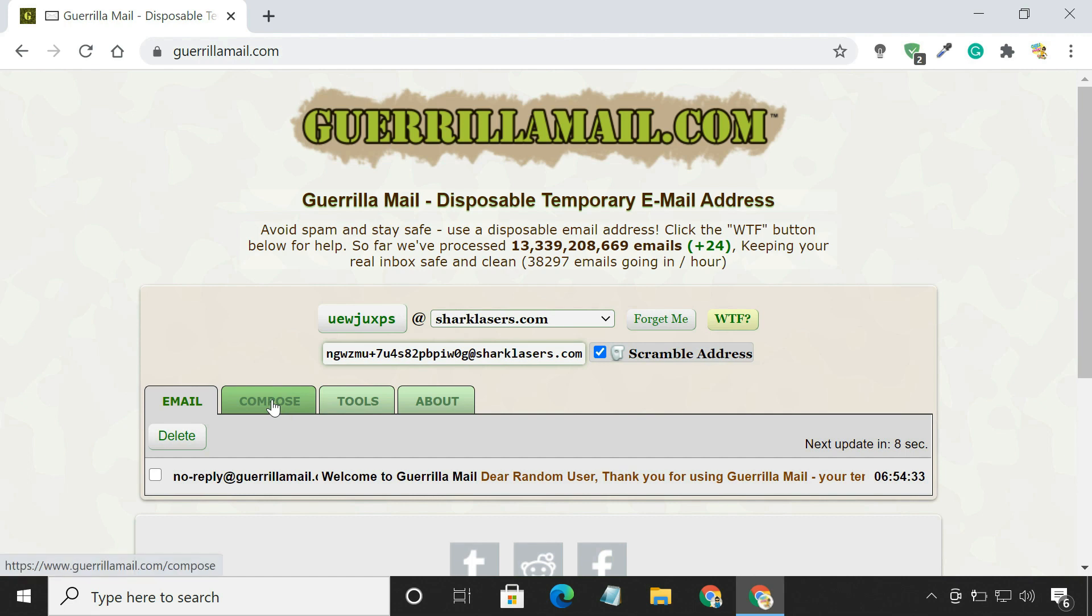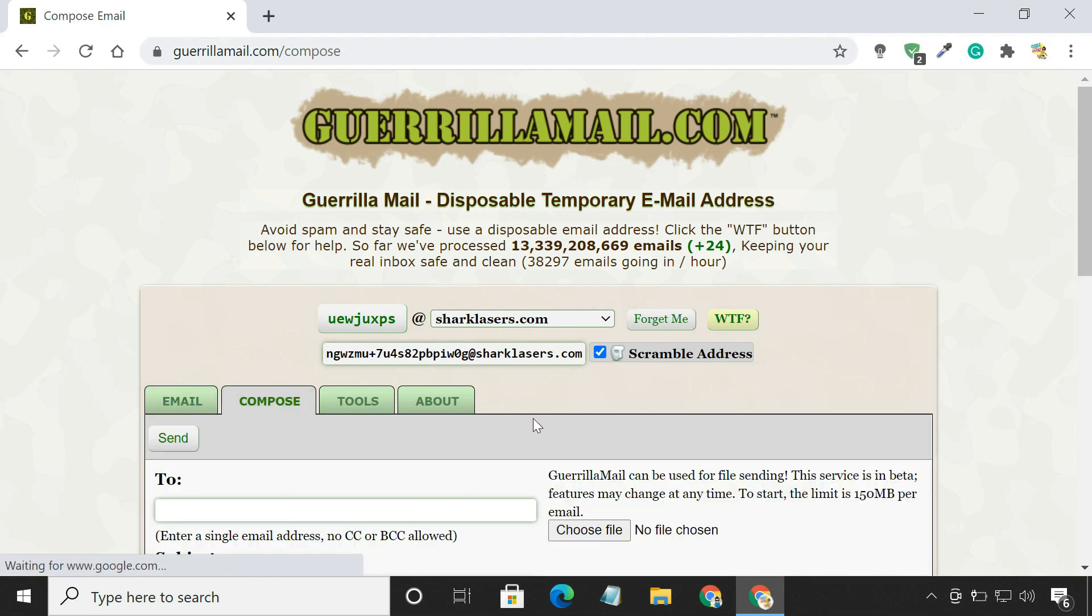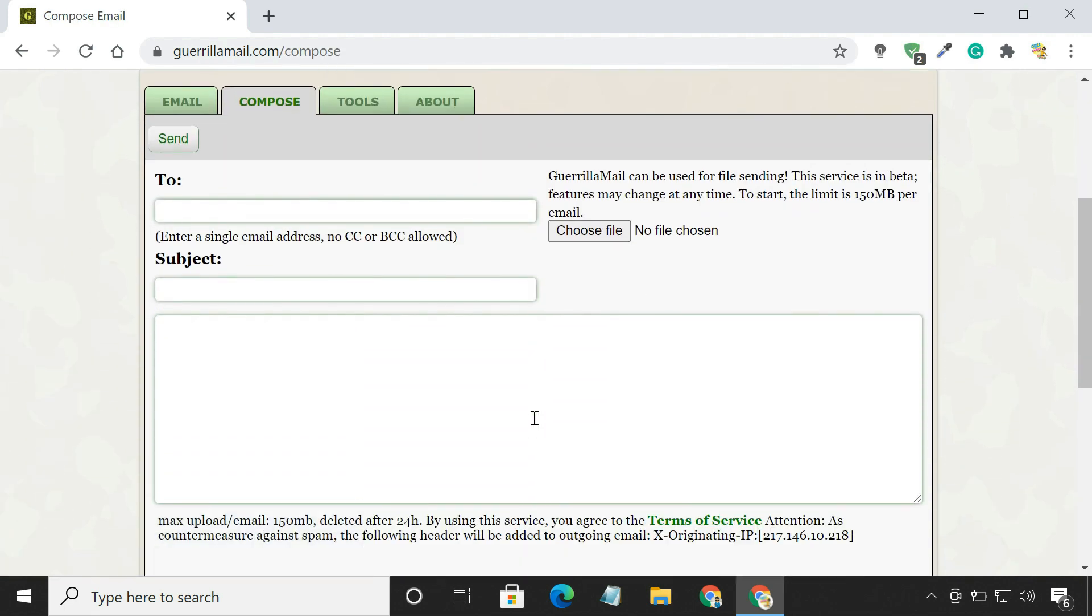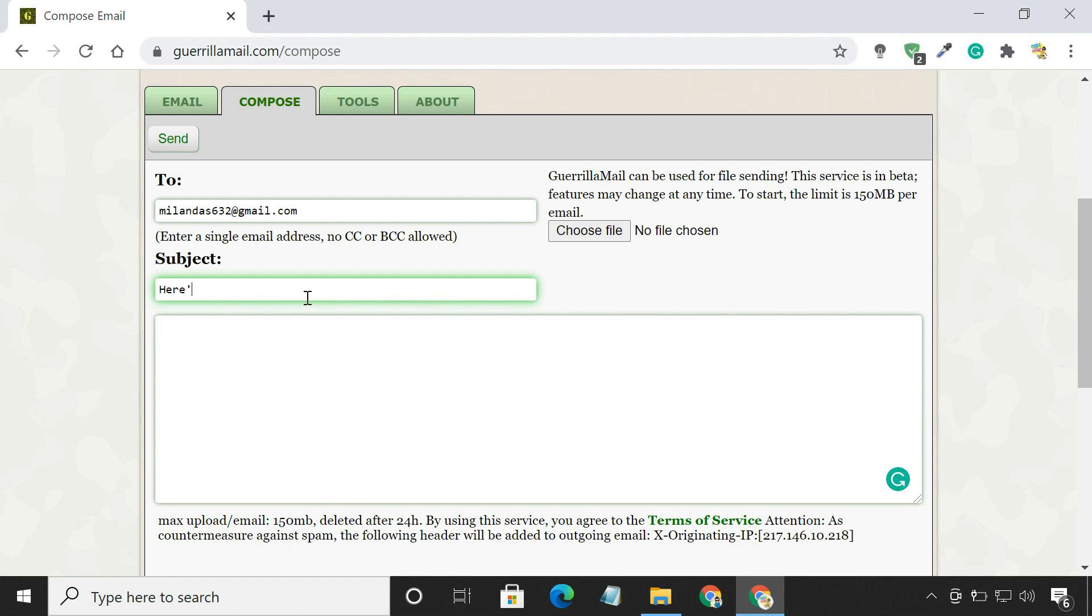Click the Compose tab. Enter the recipient's email address. Remember to enter a subject. Without a subject, it may get marked as spam.